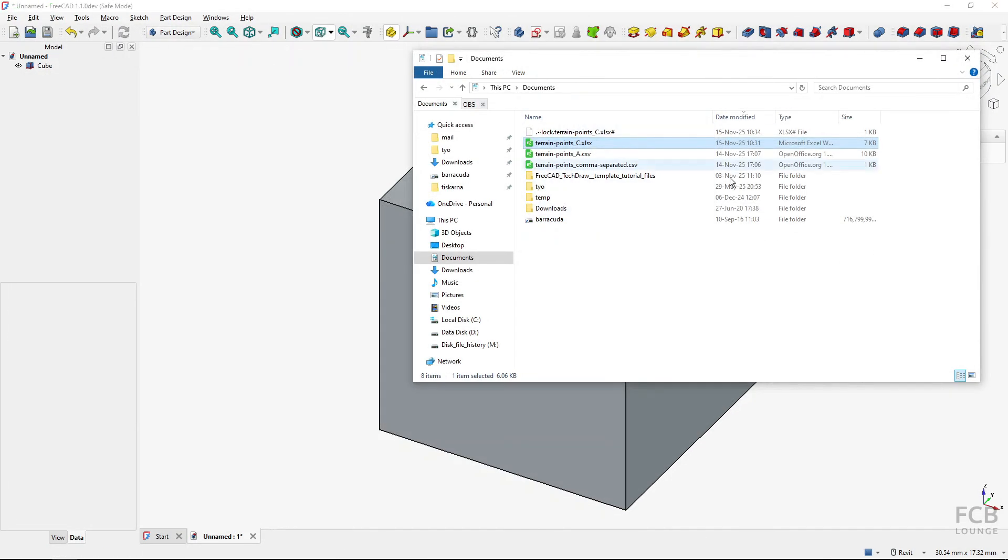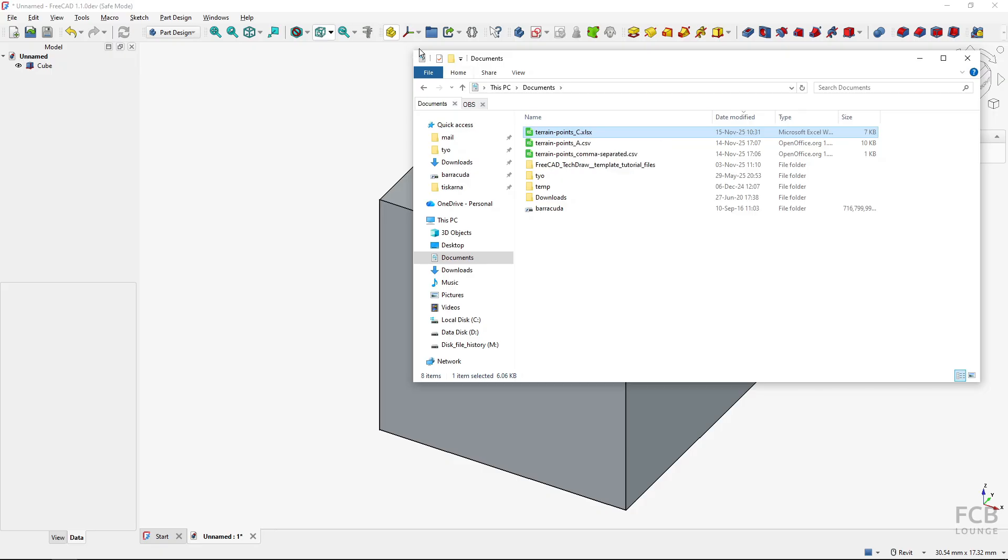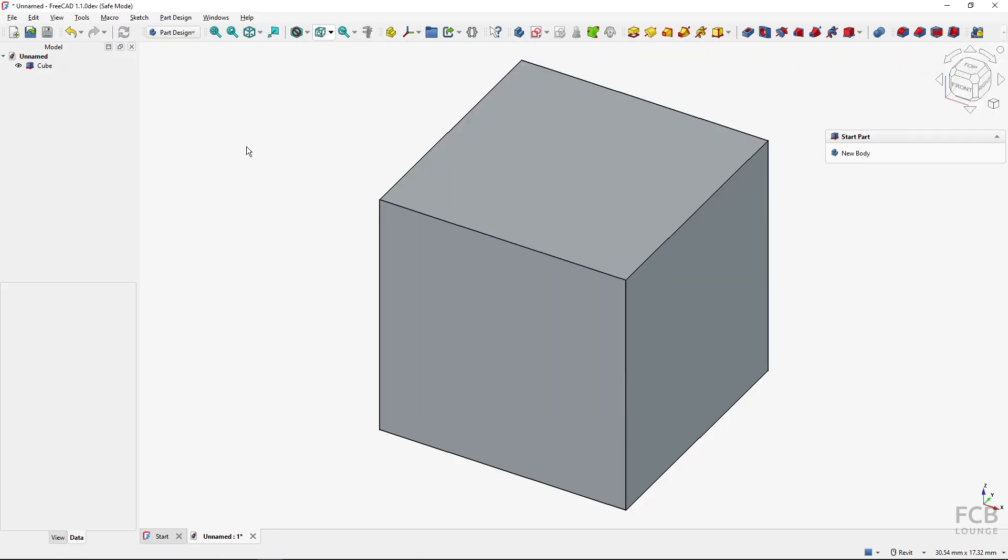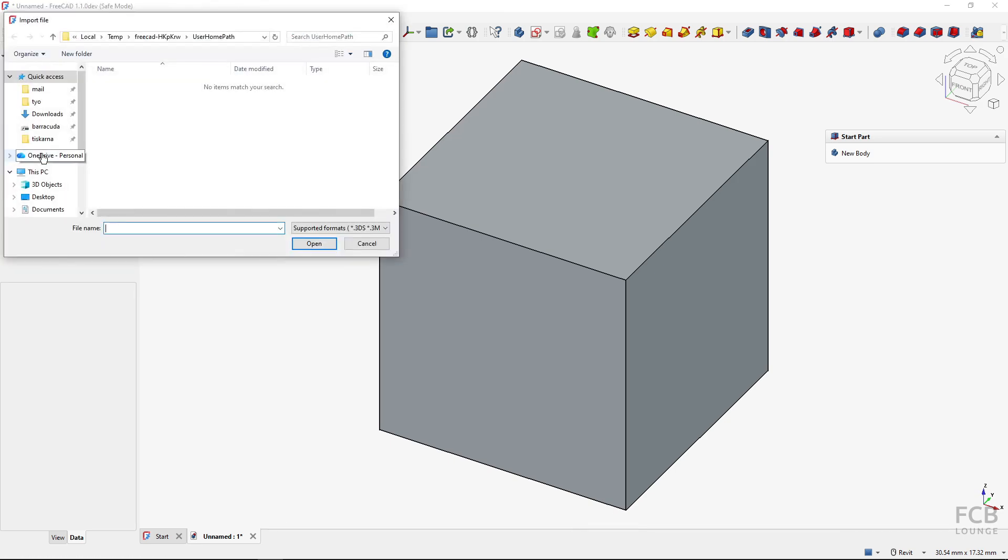If I close it, you can see it's this file, terrain points C xlsx file. So now if I want to use this spreadsheet in FreeCAD, I will go to FreeCAD and you have the option under File, Import, and one of the possible import formats is Excel spreadsheet.